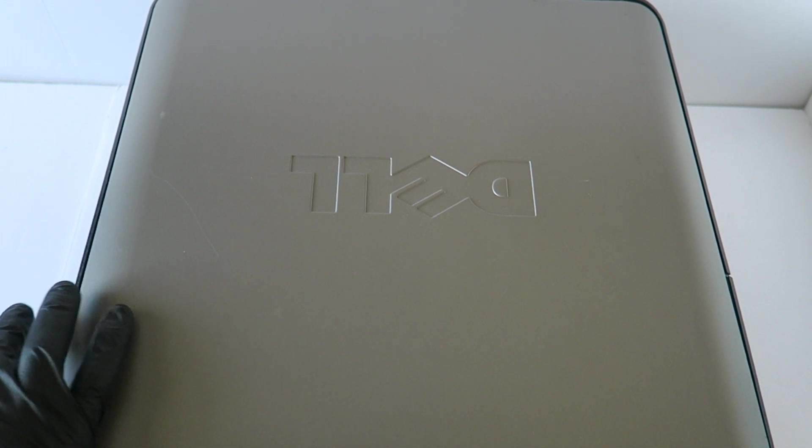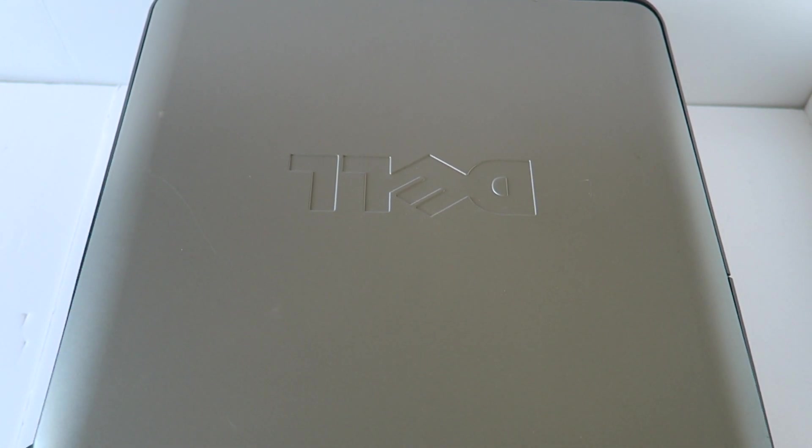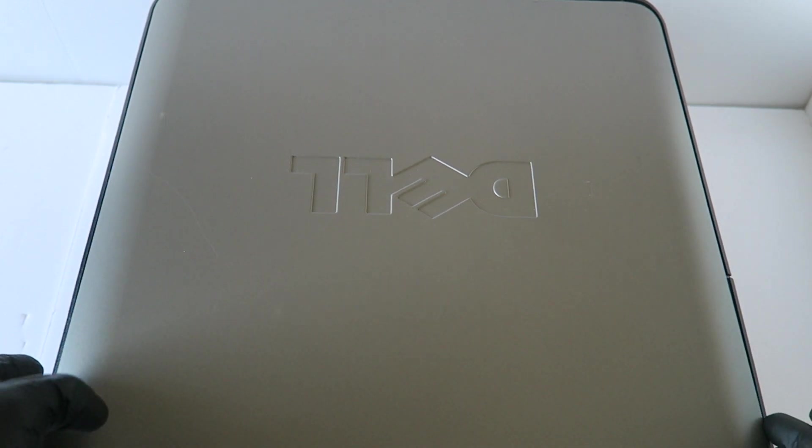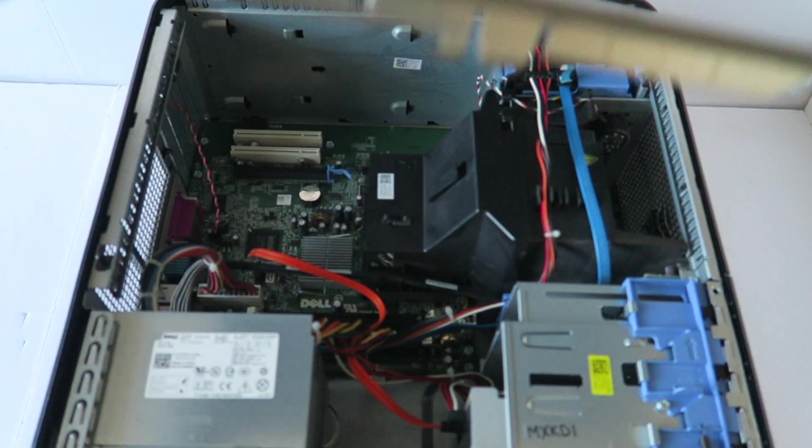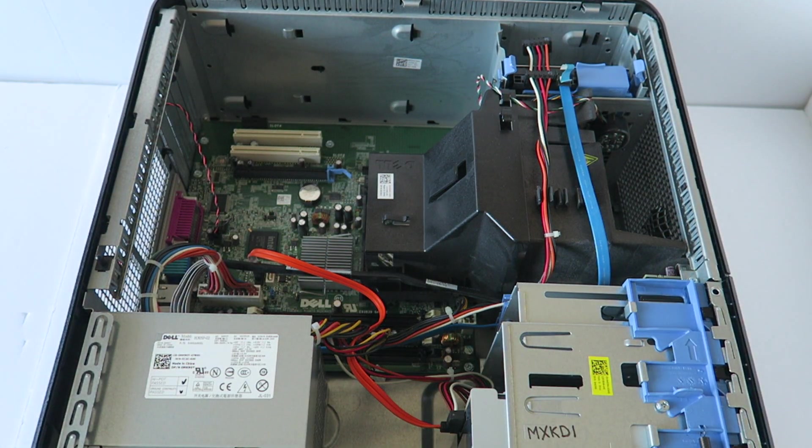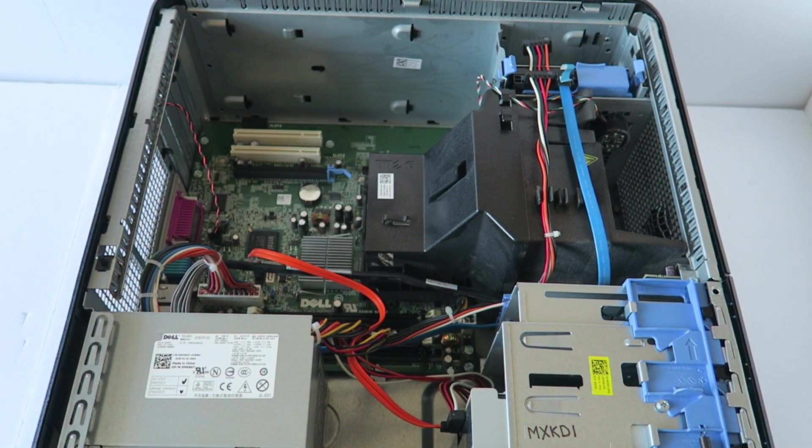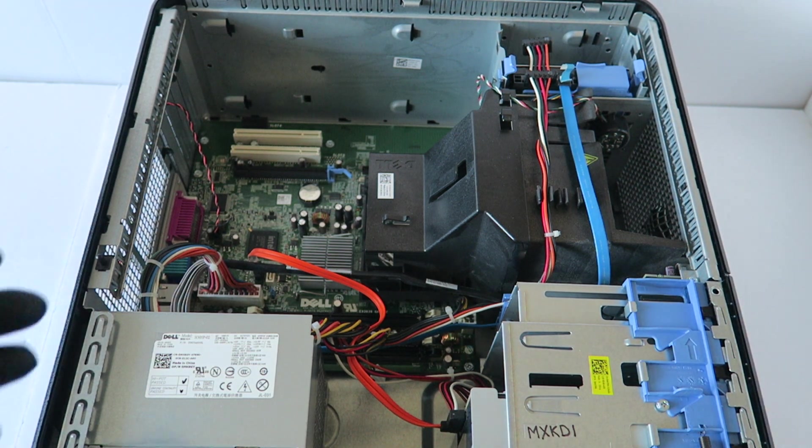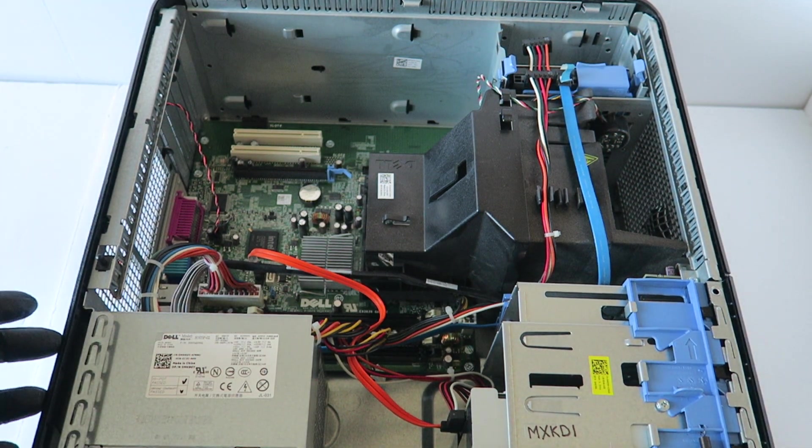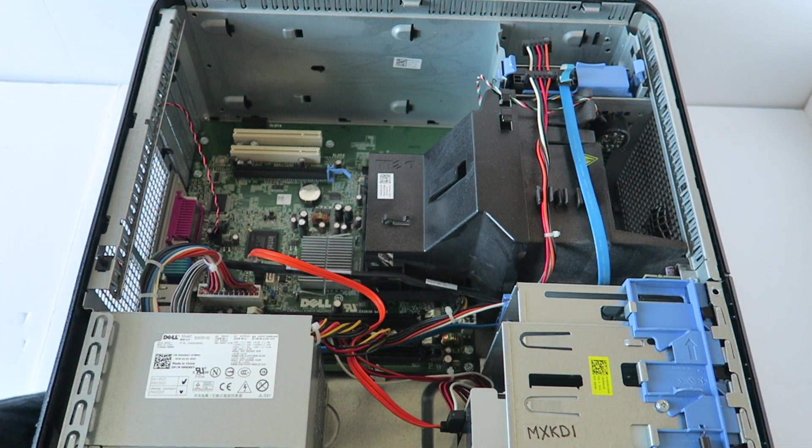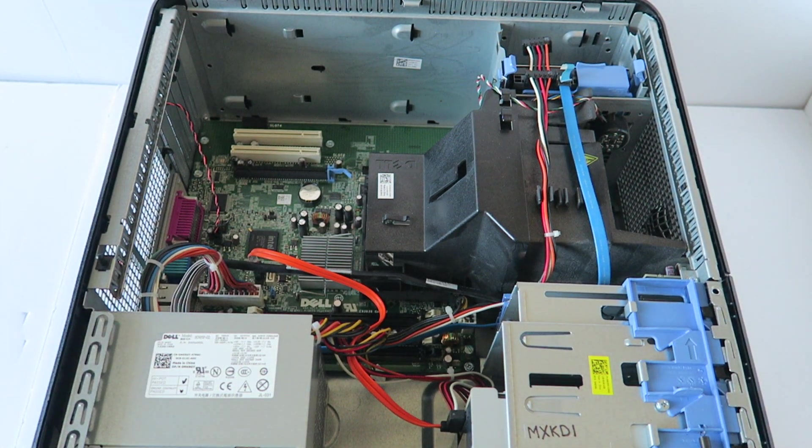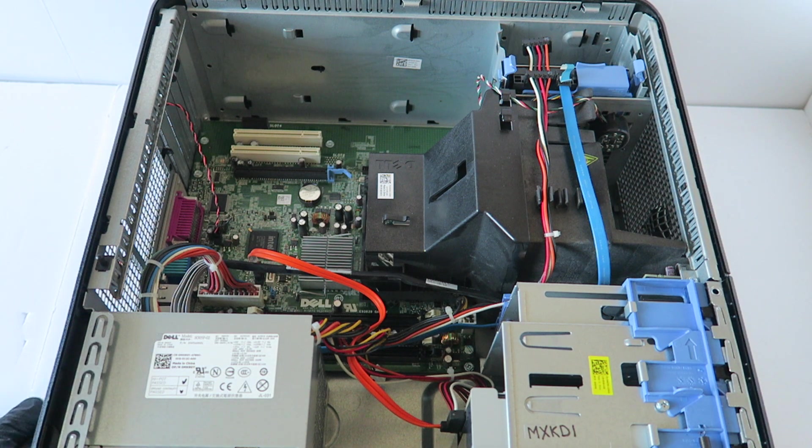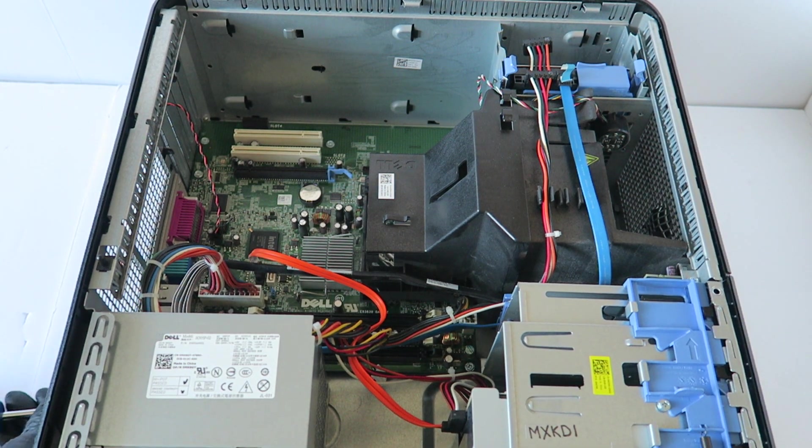First you're going to remove the side cover panel and I'm going to start off from the power supply. There'll be four screws you have to remove in the back using a Phillips screwdriver.